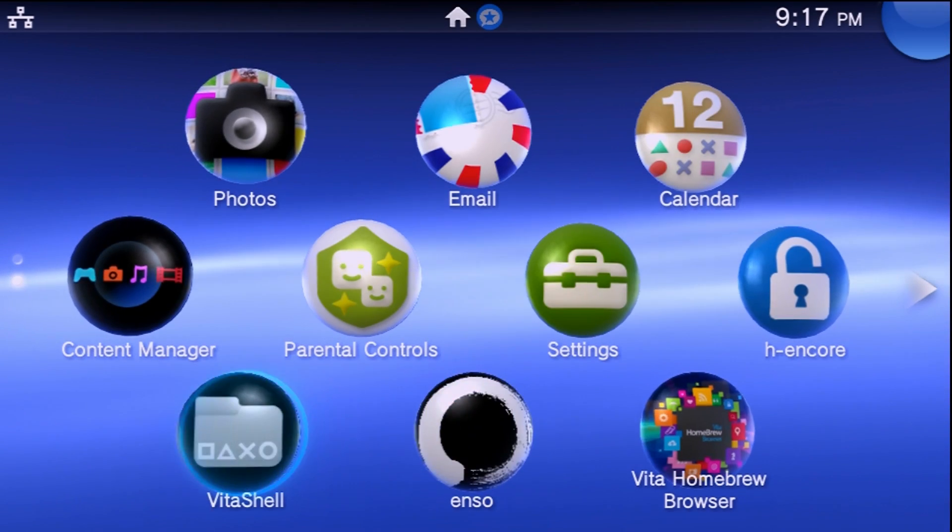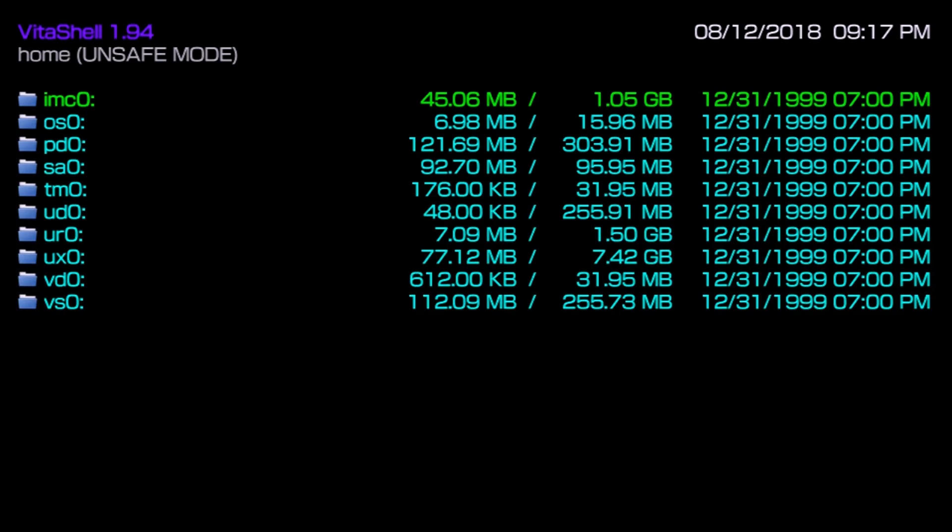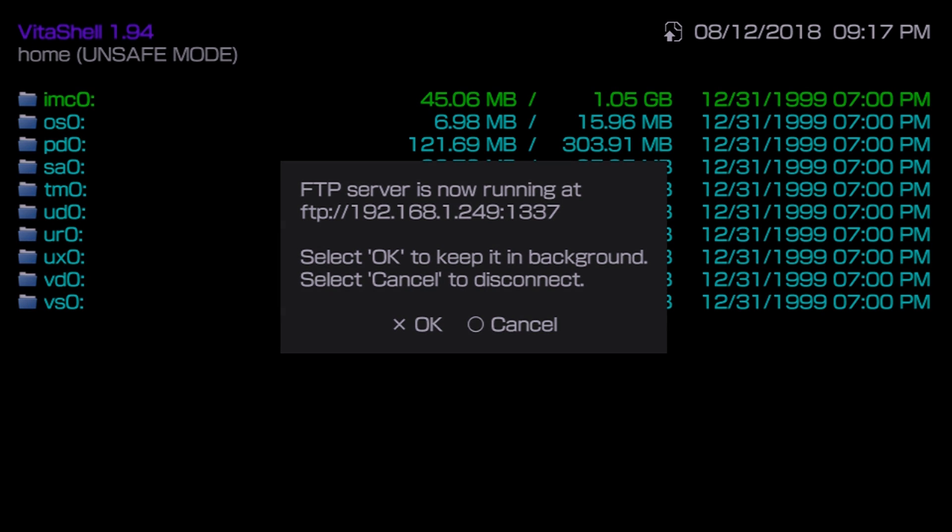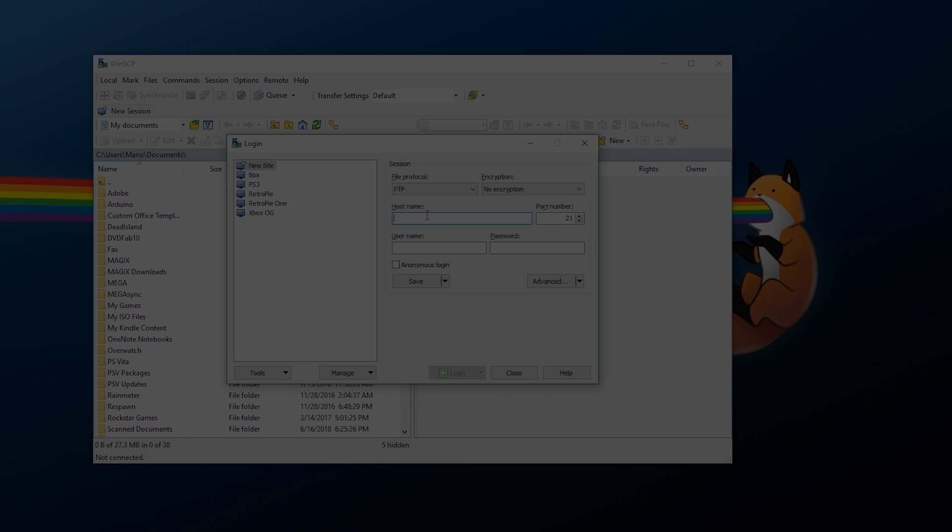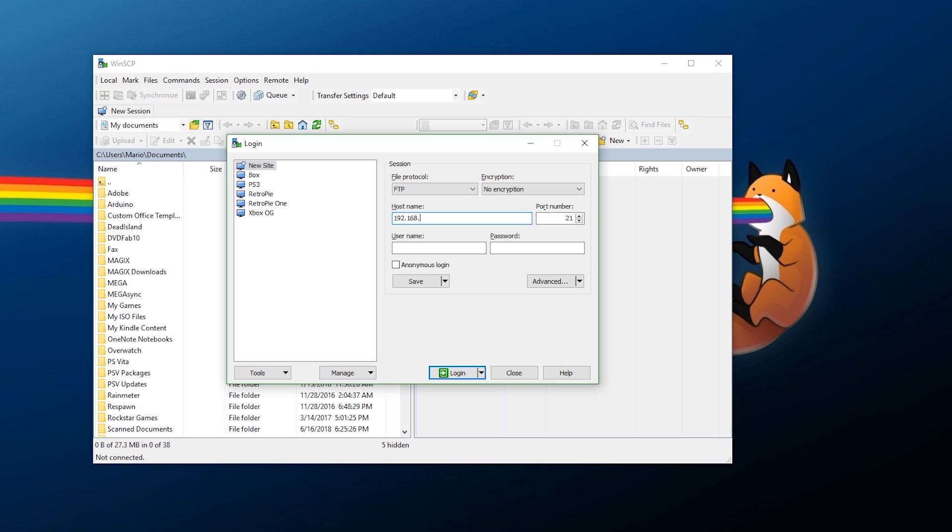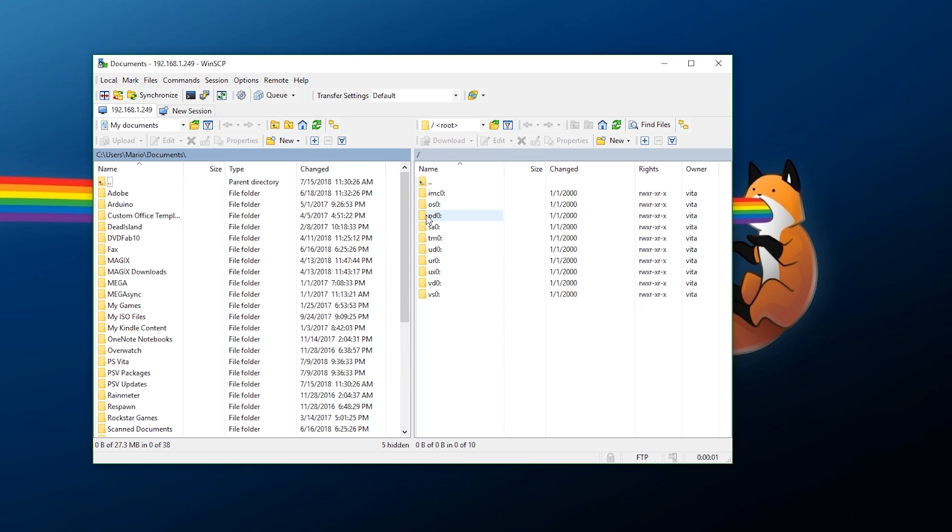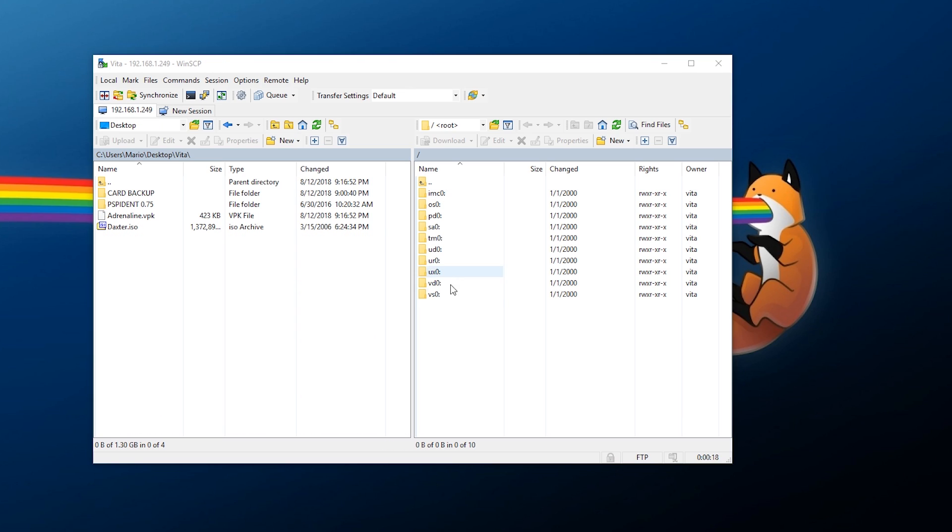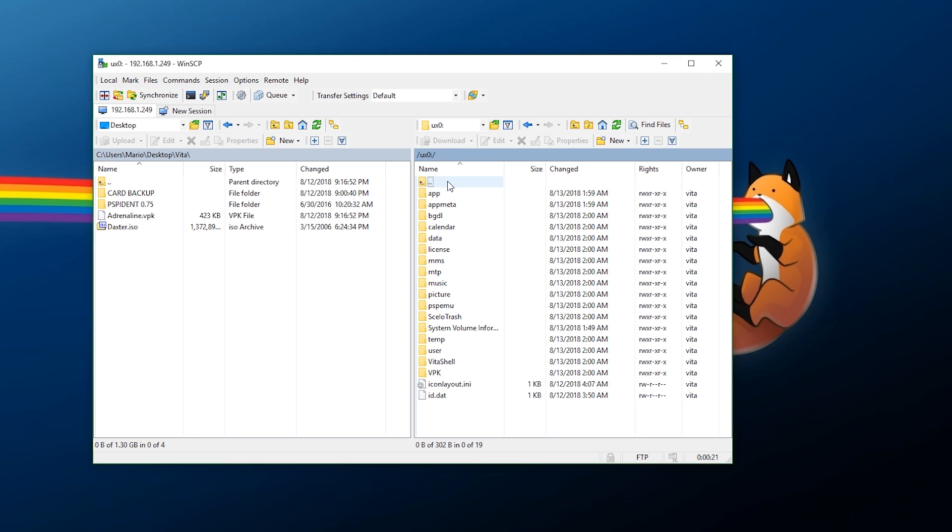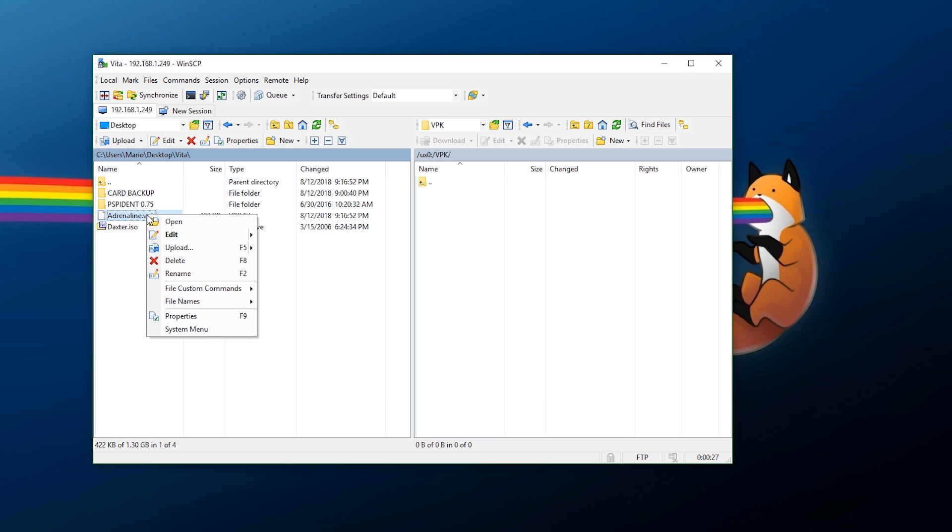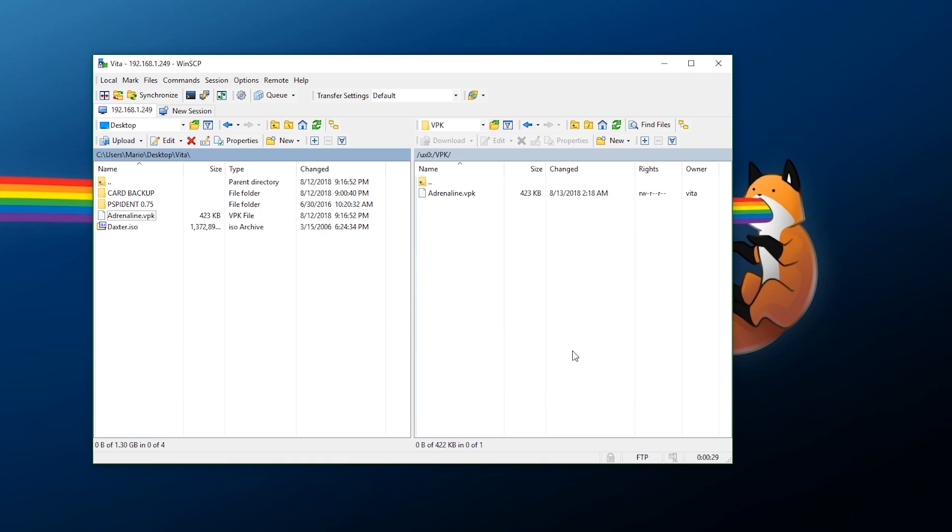Once that has been transferred over, let's go ahead and do a file transfer setup because we're also going to have to modify the config file. For this, all you need to do is open up VitaShell and connect it however you want to your PC. I'm going to be using an FTP server for this. Type in your IP, port number, and login. Now navigate to ux0 and put your VPK somewhere. I'm going to be putting it in my VPK folder. Just make sure you upload it.